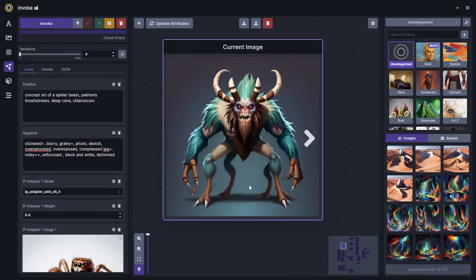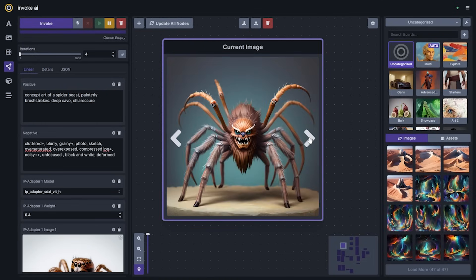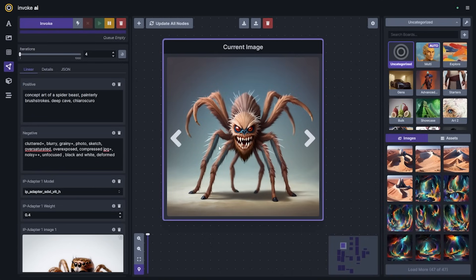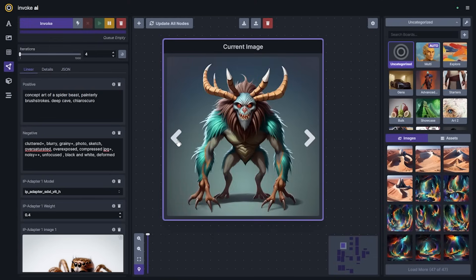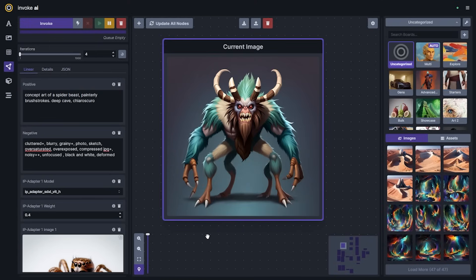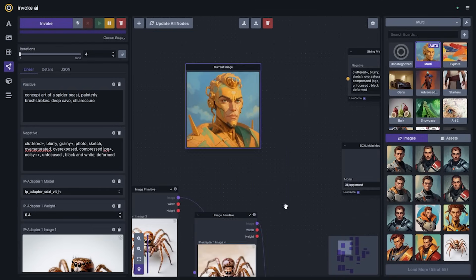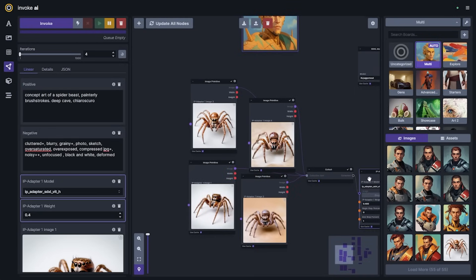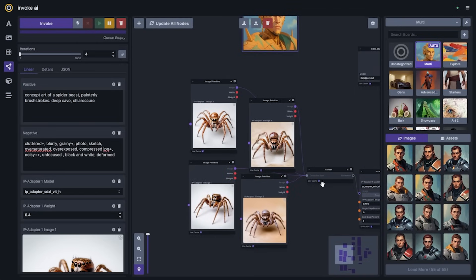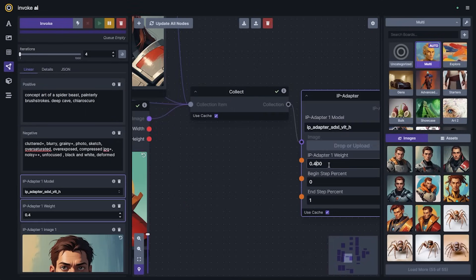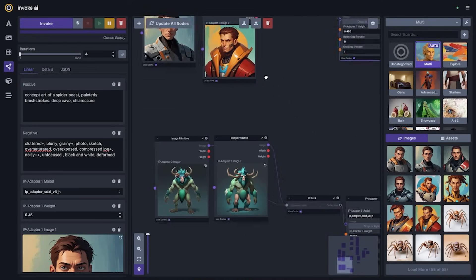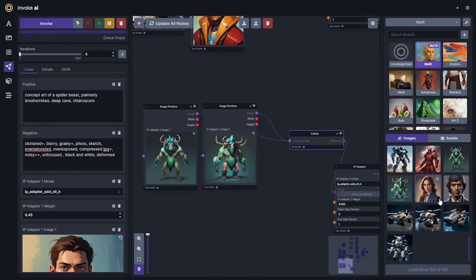Obviously because these are such different images we're getting some pretty wild creations — kind of abominations — but you can imagine what this might look like if you introduce two concepts together with a lighter touch. I kind of showed the worst-case scenario there. Now let's do this with some of our new gentlemen that we created. We'll keep this maybe at about 0.45 for the weight of this concept, and then throw in some of these robotic elements.